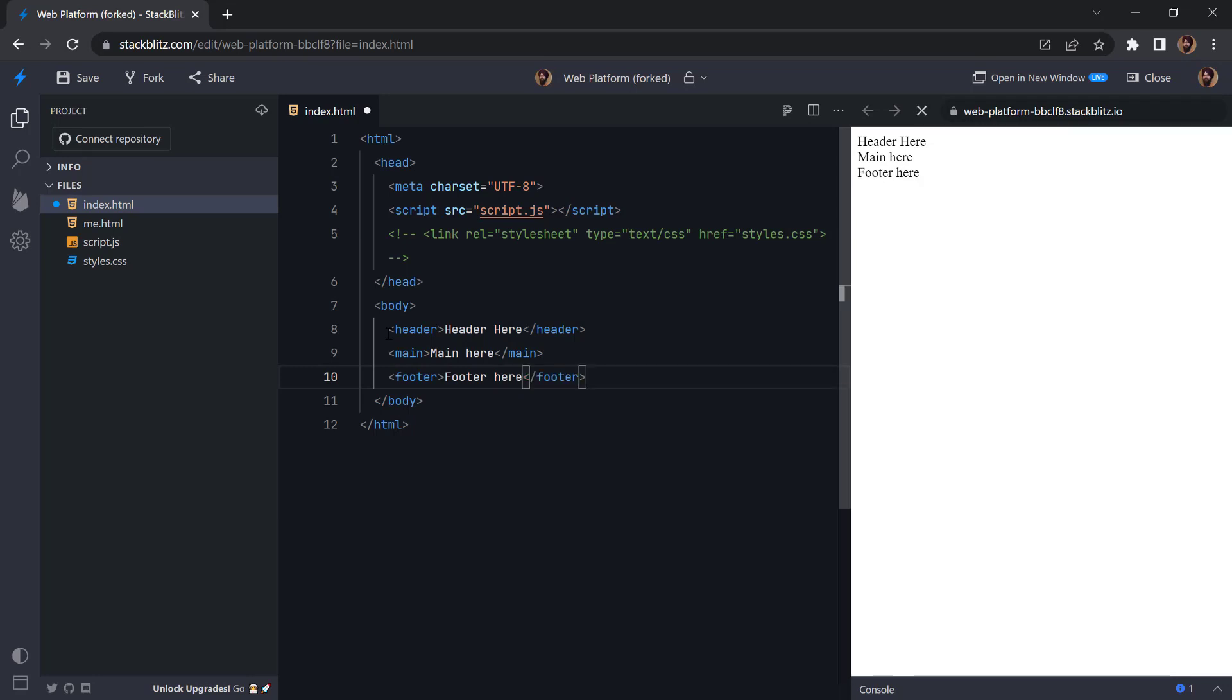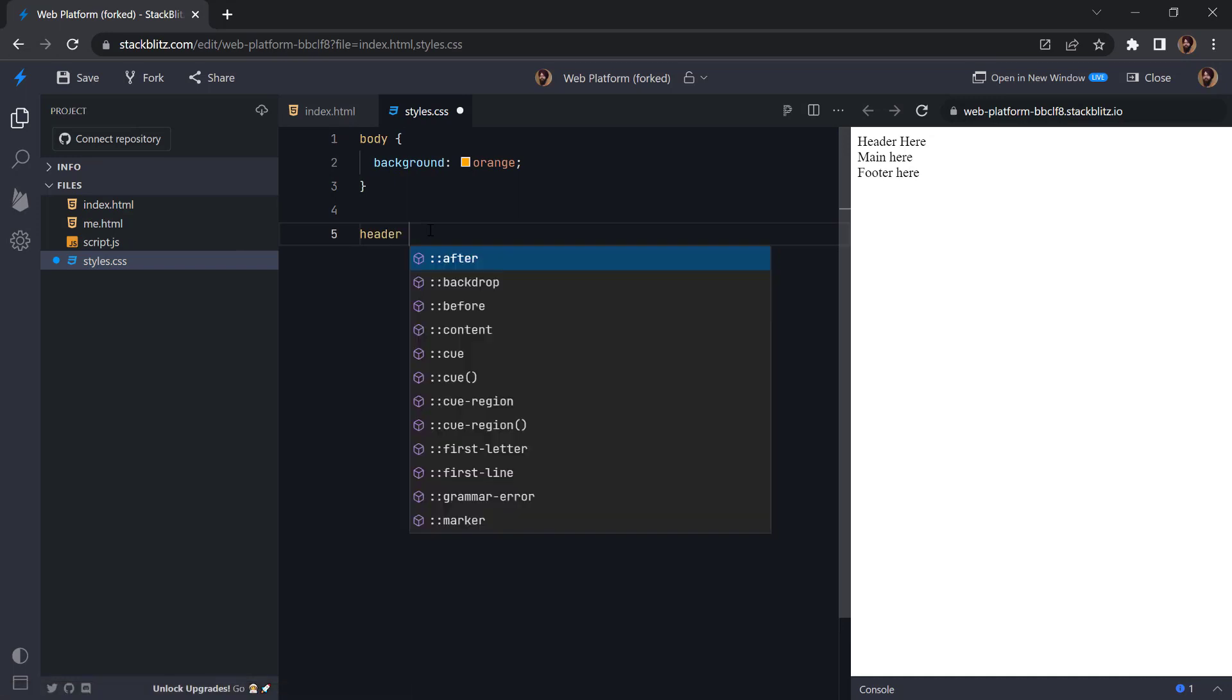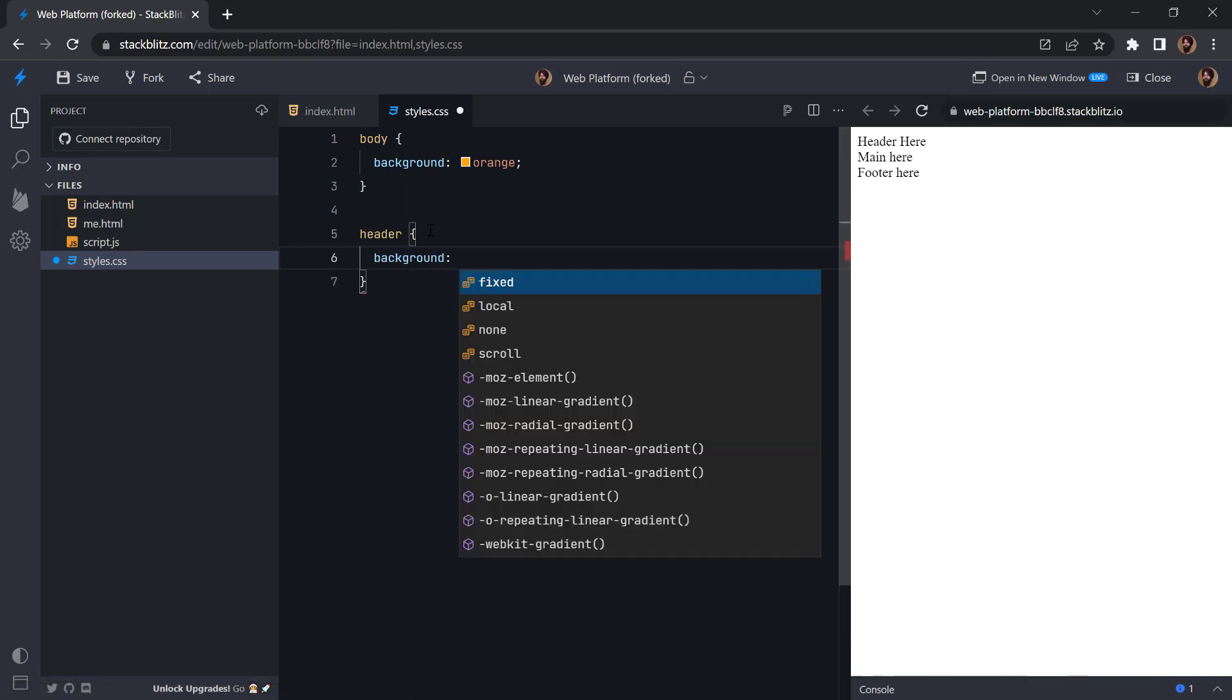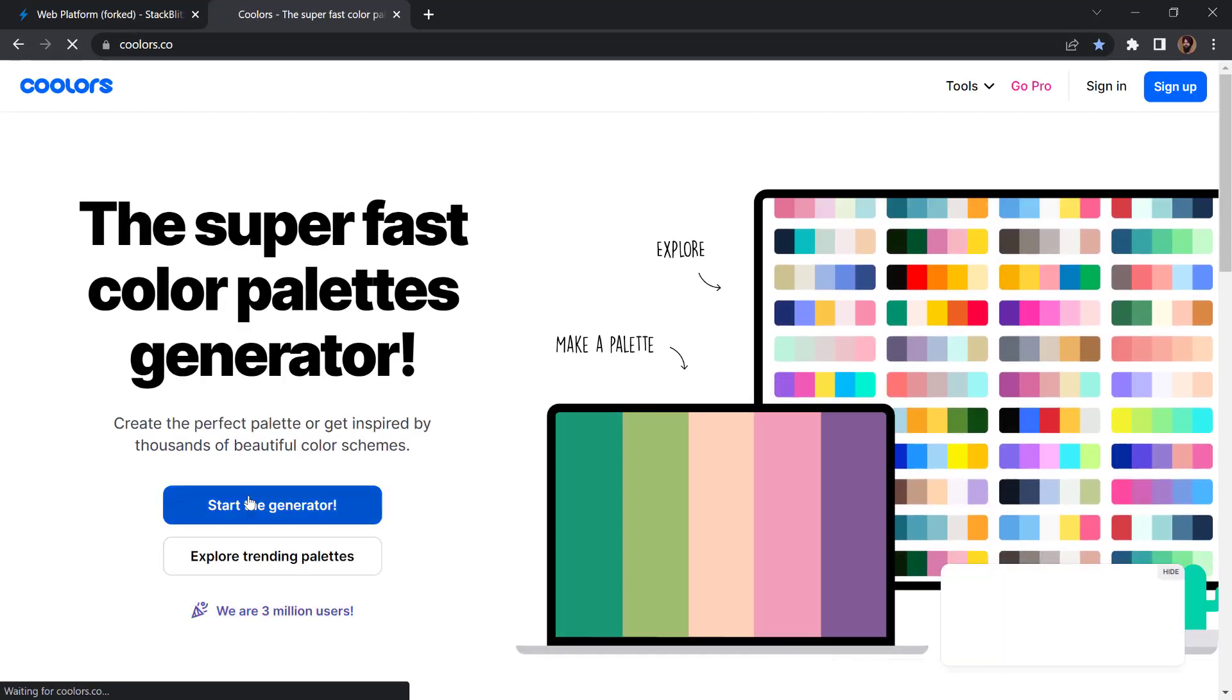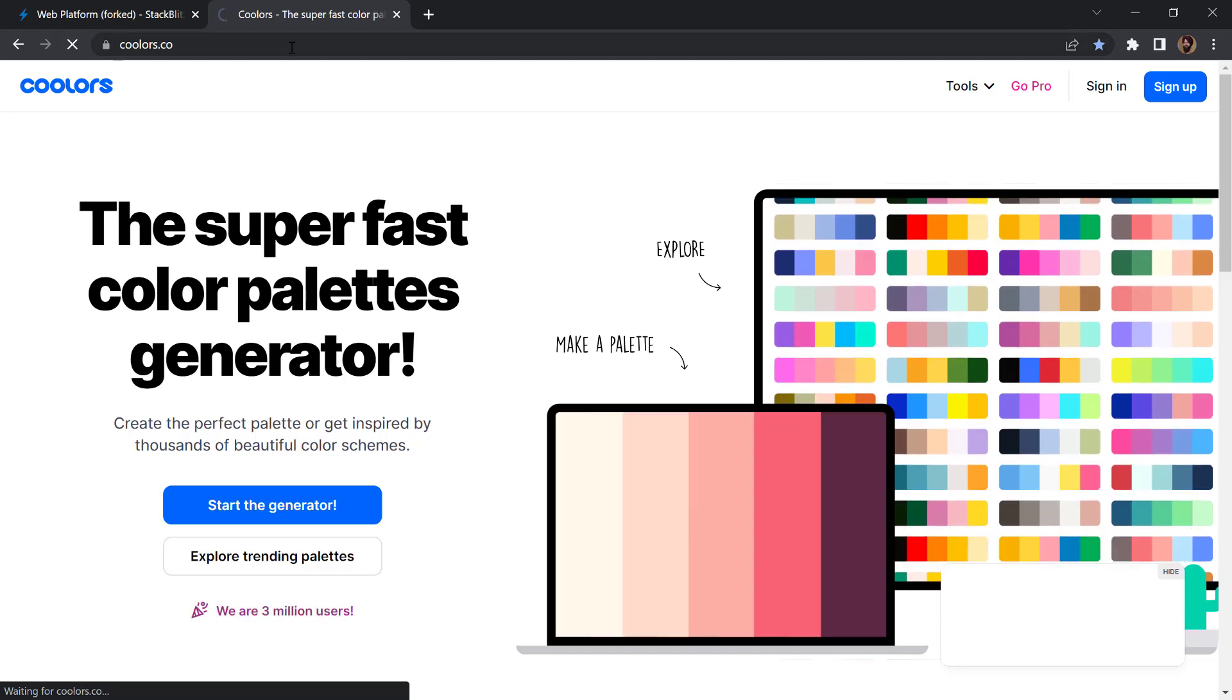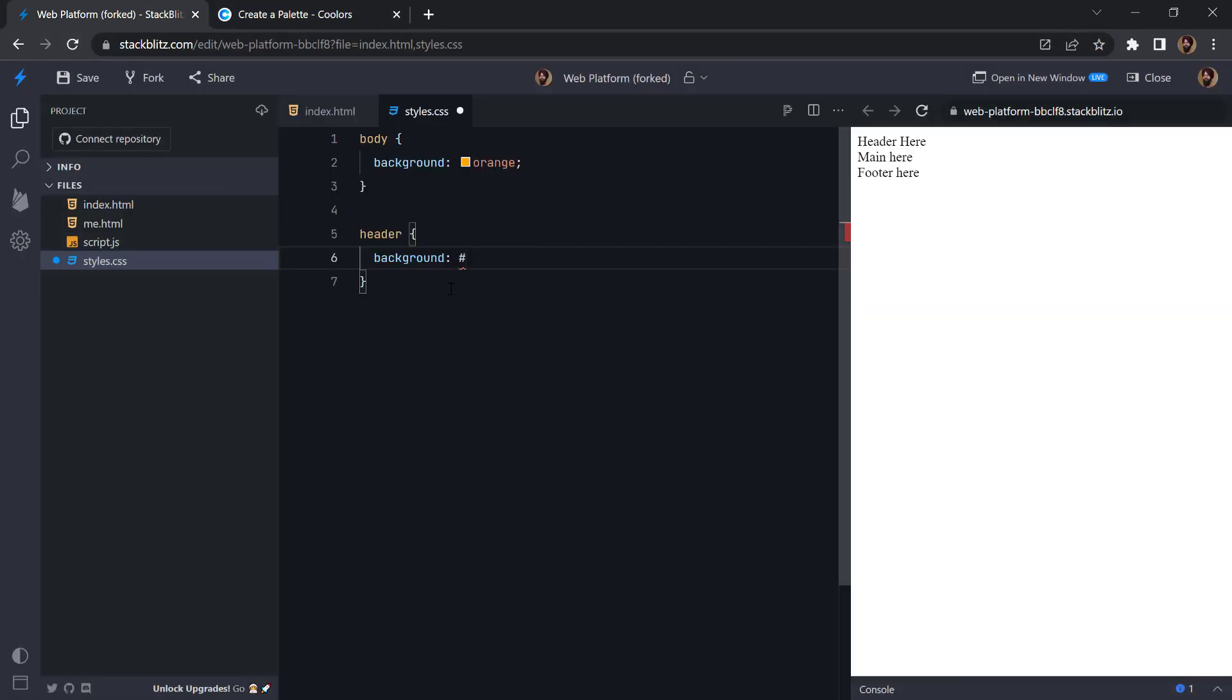All right, so next step is let's add some styling. So we can add header. To add some colors we can head over to coolers.com and we will start the generator and let's copy some styles from here.